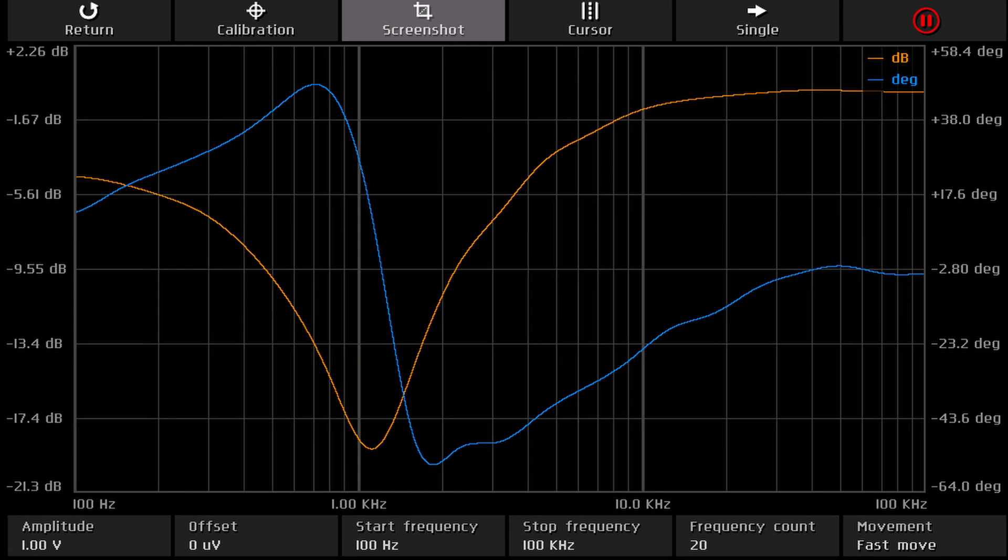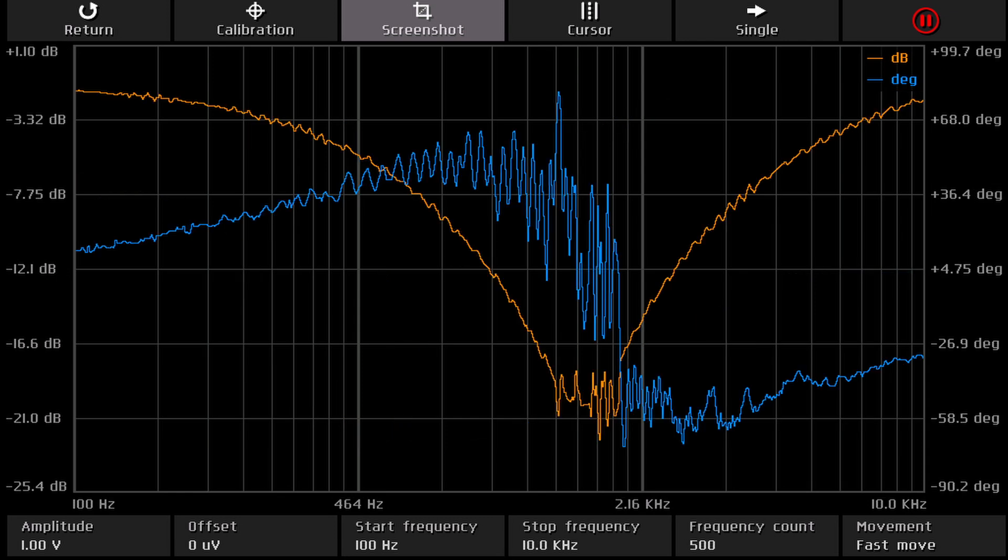Here you can see the bridge twin-T filter from 100 Hz up to 100 kHz with 20 measurement points. I chose this range because the software only provides the usual logarithmic frequency axis when three full decades are covered.